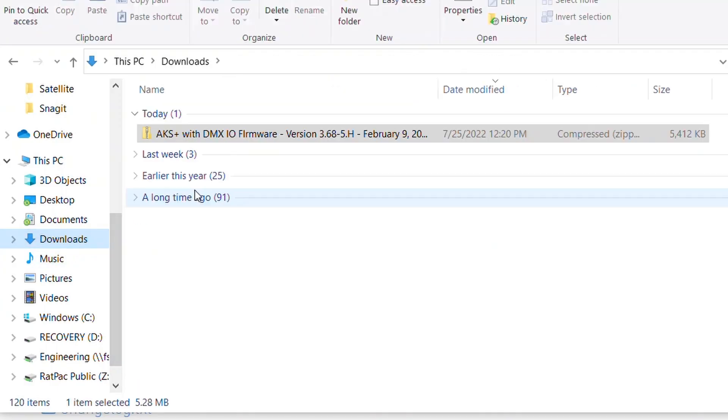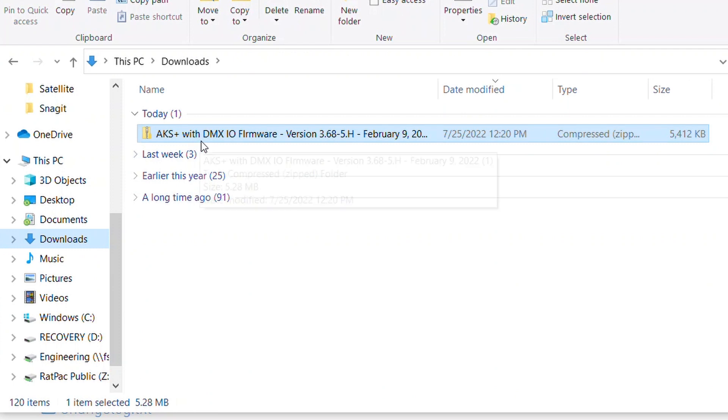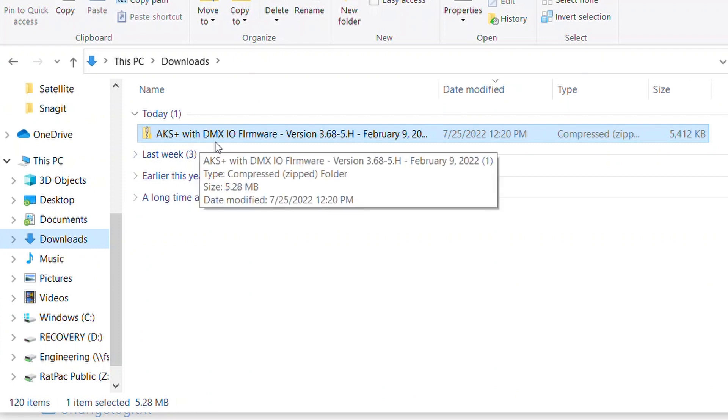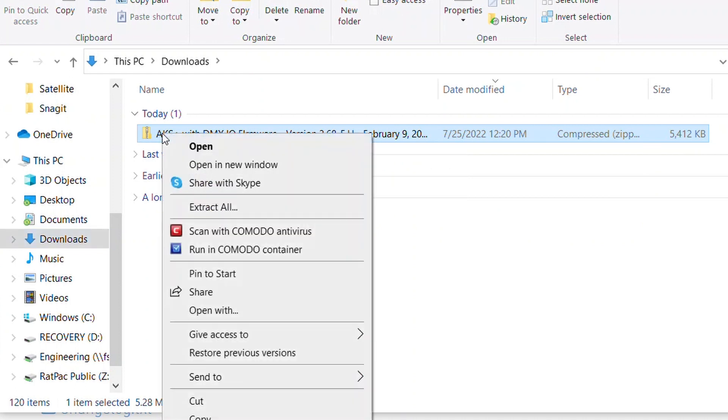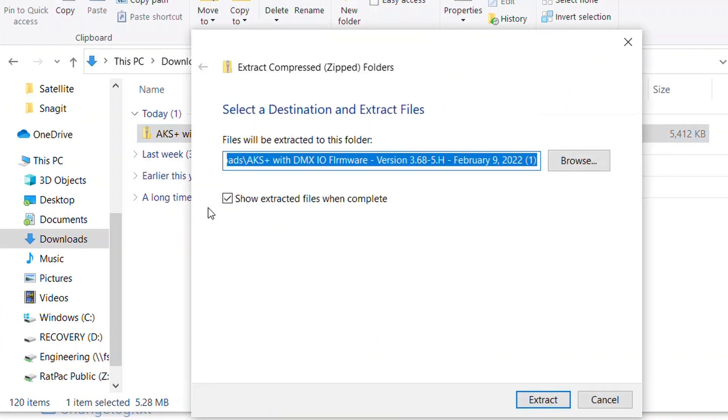If I navigate to downloads, that's going to show AKS plus with DMX IO firmware. However, this is a zipped folder so we're going to have to hover over, right click, and extract all.